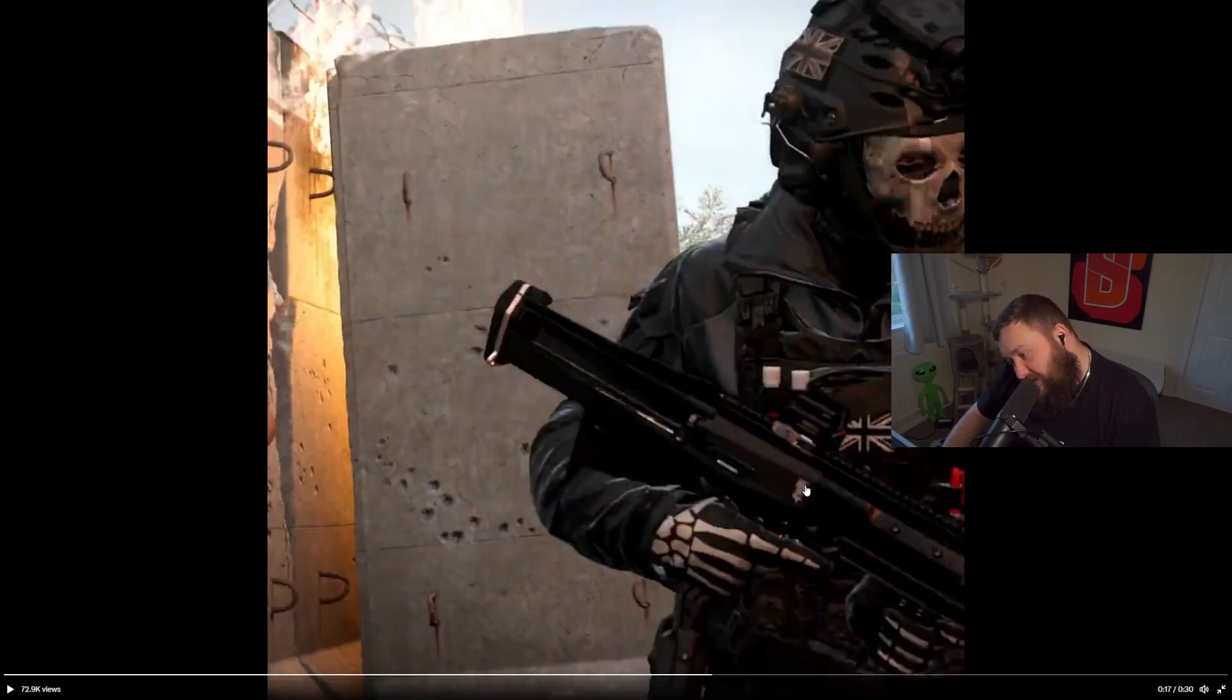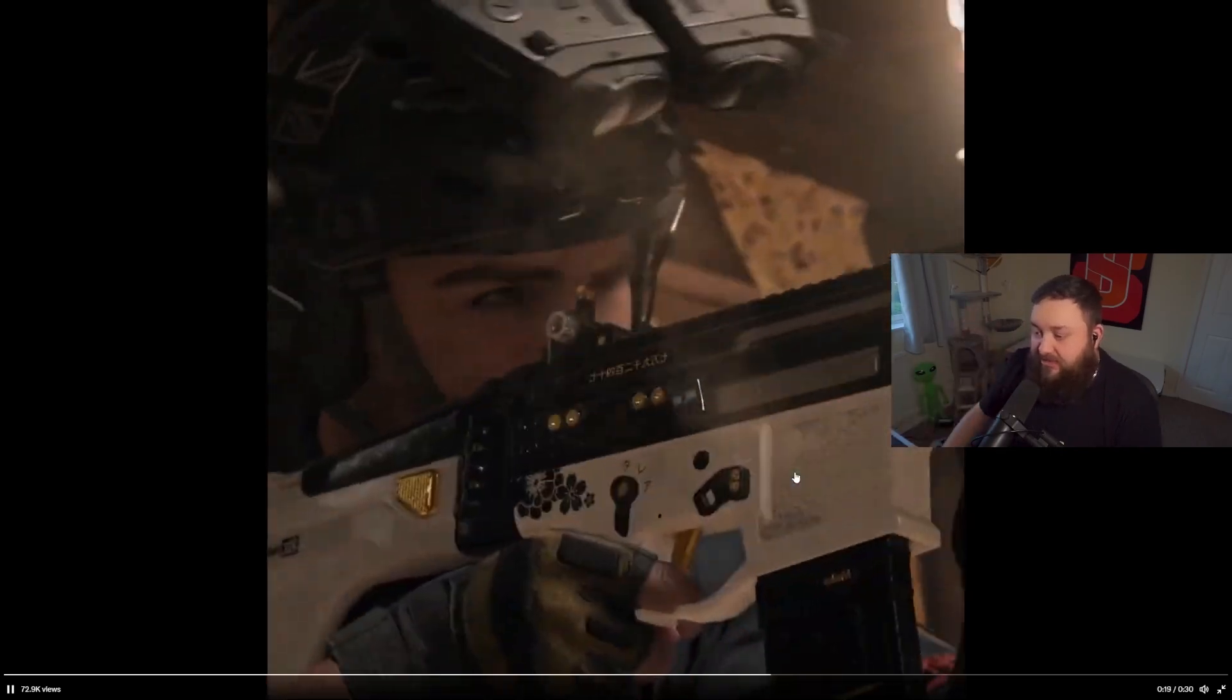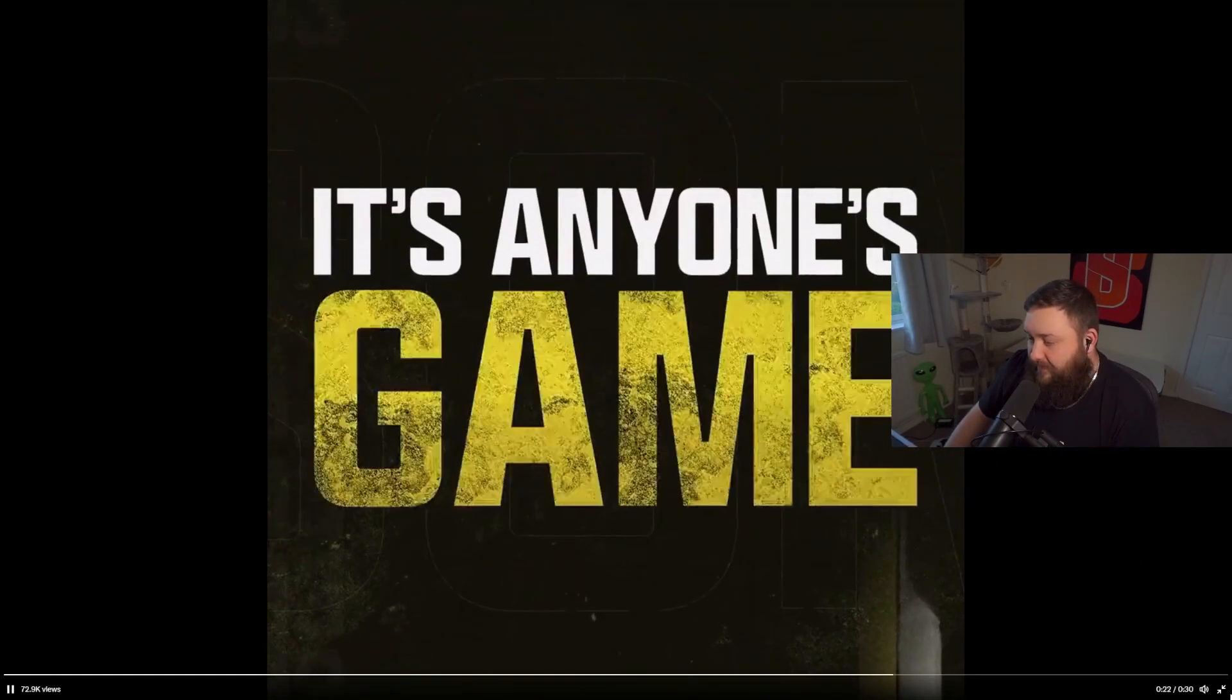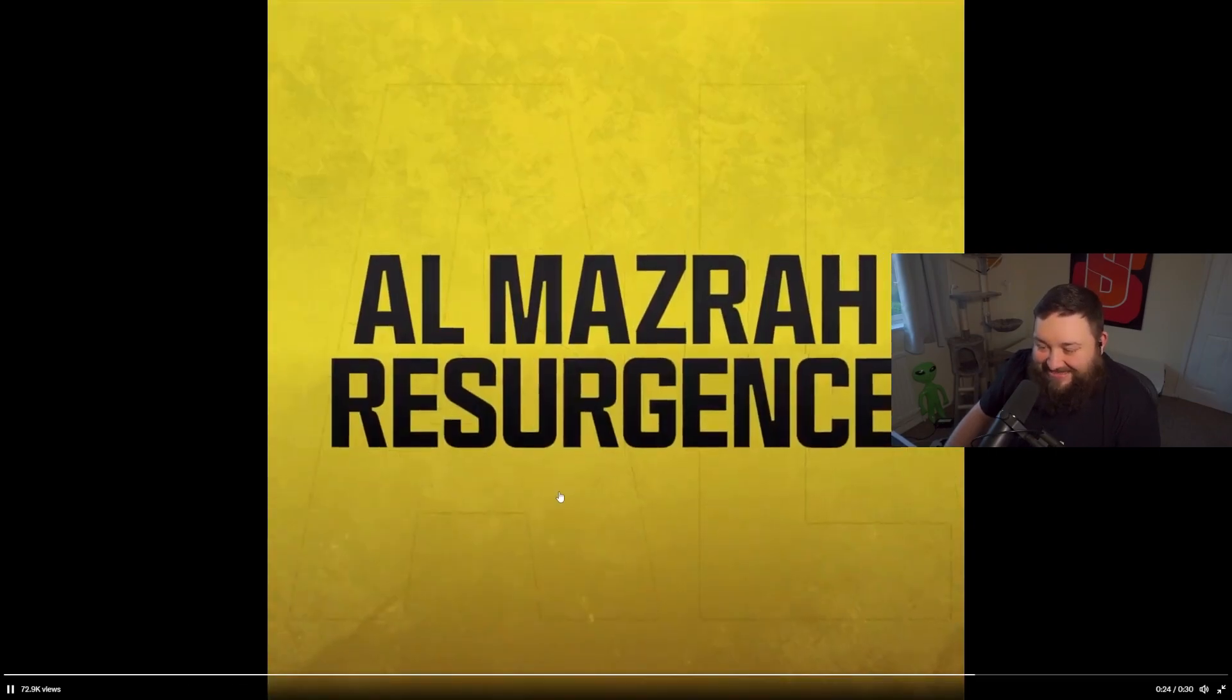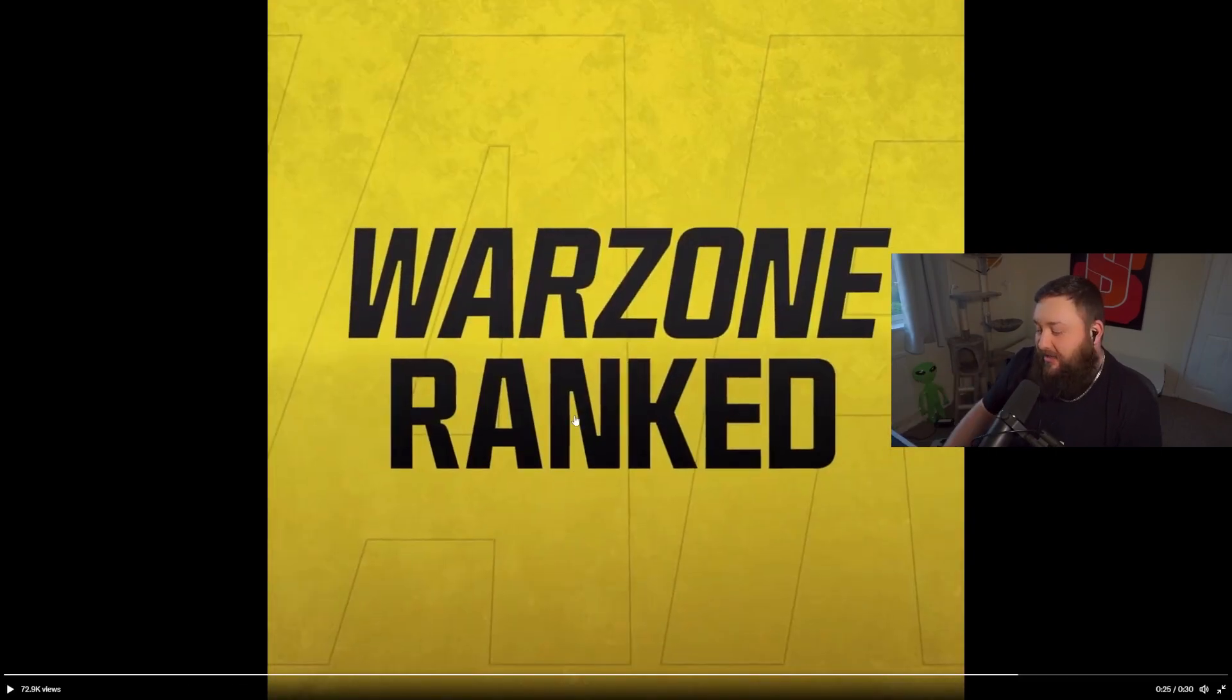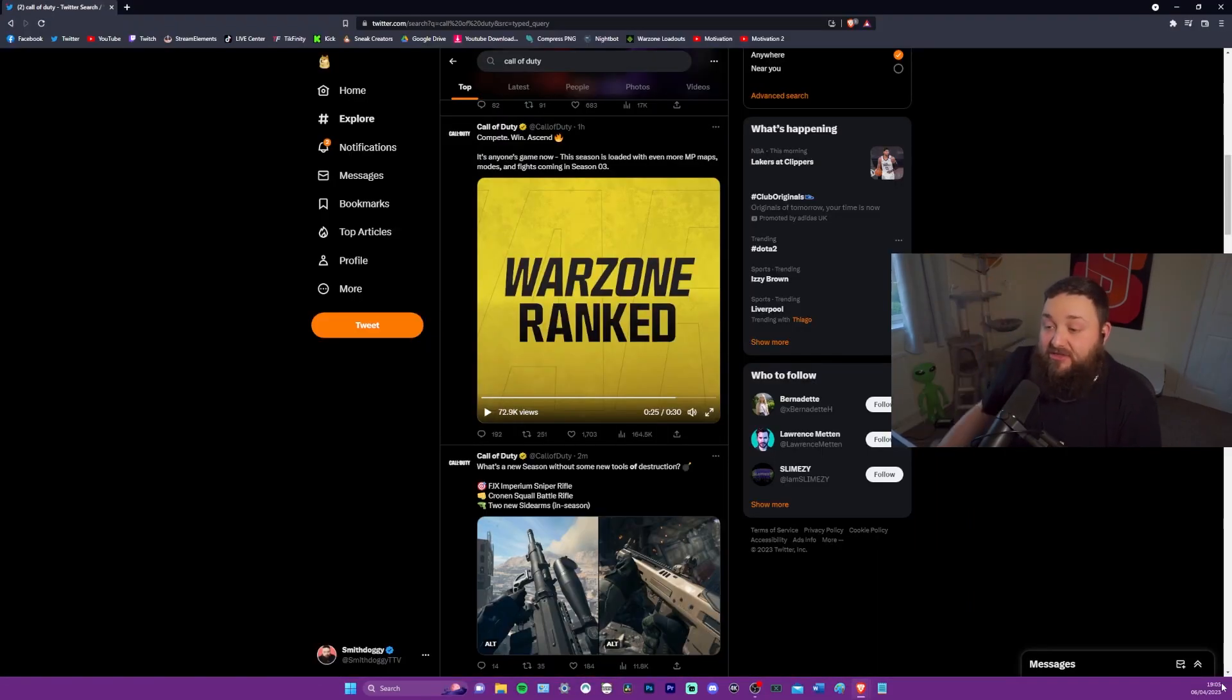What's he got in his hand there? Is that a new weapon? We'll take a look, we'll see on the roadmap. And of course, really big one, Warzone ranked. We'll take a look at that in a minute. So that's the trailer. That looks interesting.